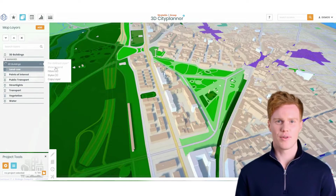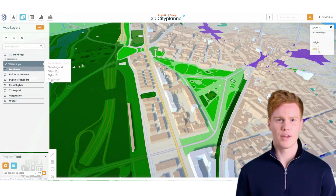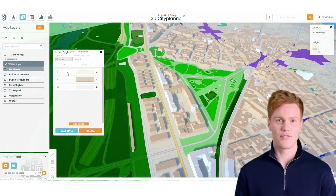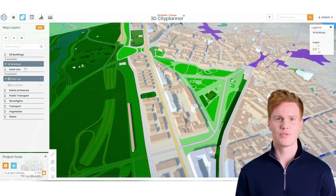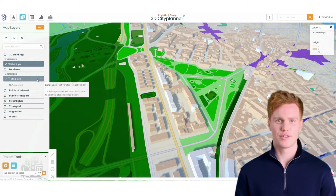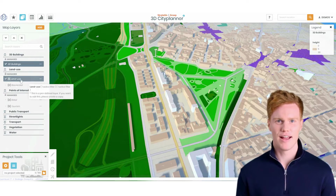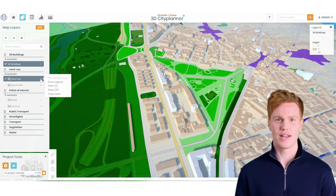This will allow you to show the layer legend, copy the map layer, open the edit layer menu, or delete the map layer. The latest version of the 3D CitiPlanner now includes managed layers, which are pre-configured layers that cannot be altered by users. However, users can enable or disable managed layers and can apply filters and styles to the data, which are temporary.